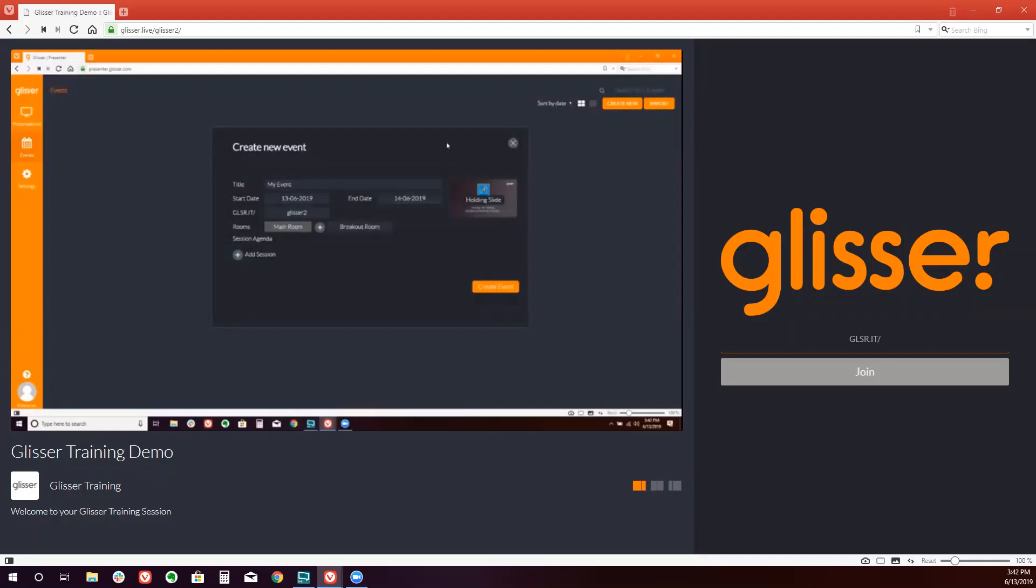By default, Glisser will have an image that says hang in there, slides coming soon. Or you can simply click on this box and upload your own image.